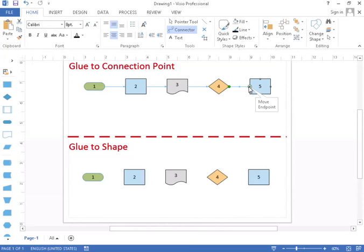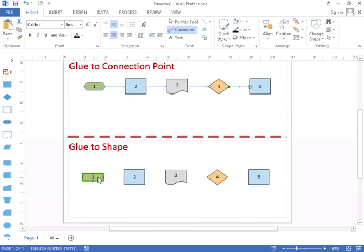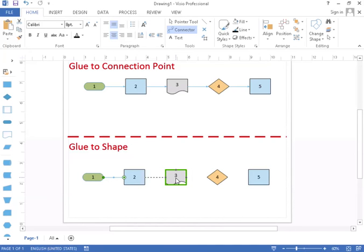So before I start moving these around let me do the second half here connecting shape to shape. Now doing shape to shape all you have to do is really just start in the middle of any shape. Drag through. Let go.